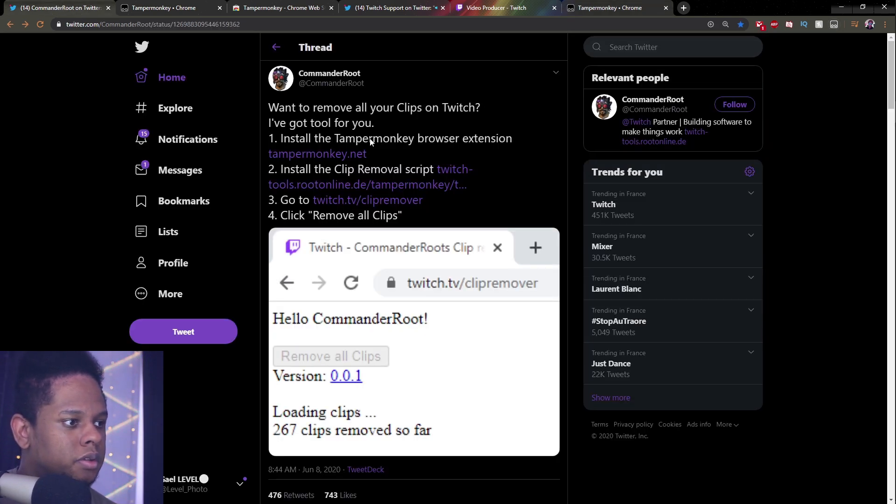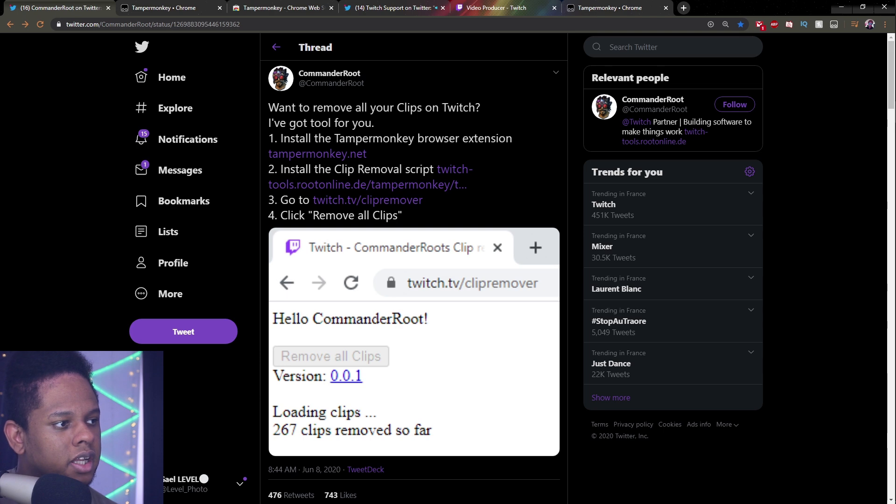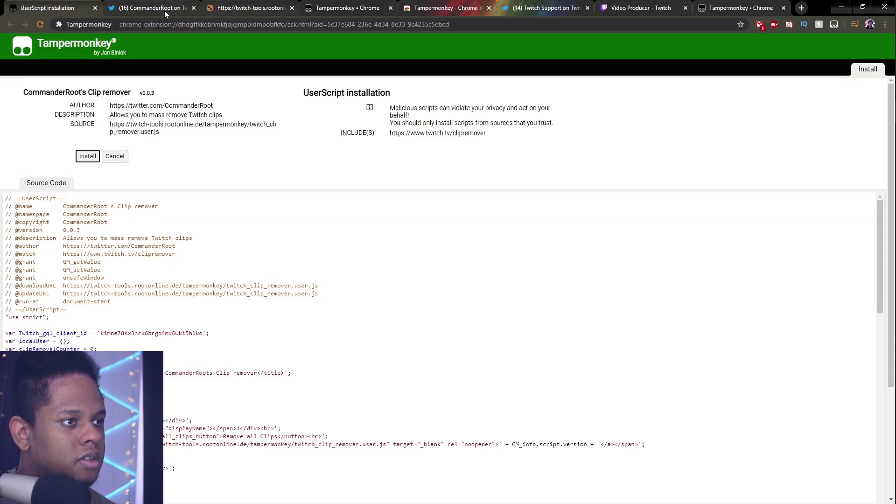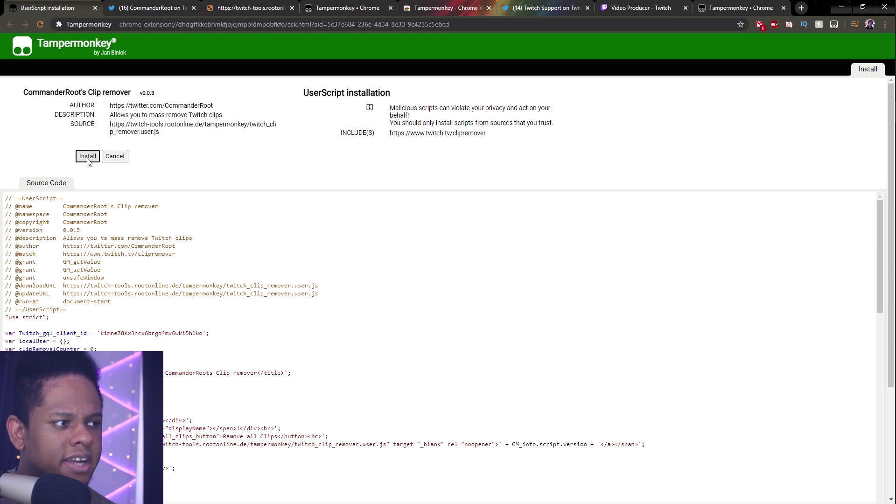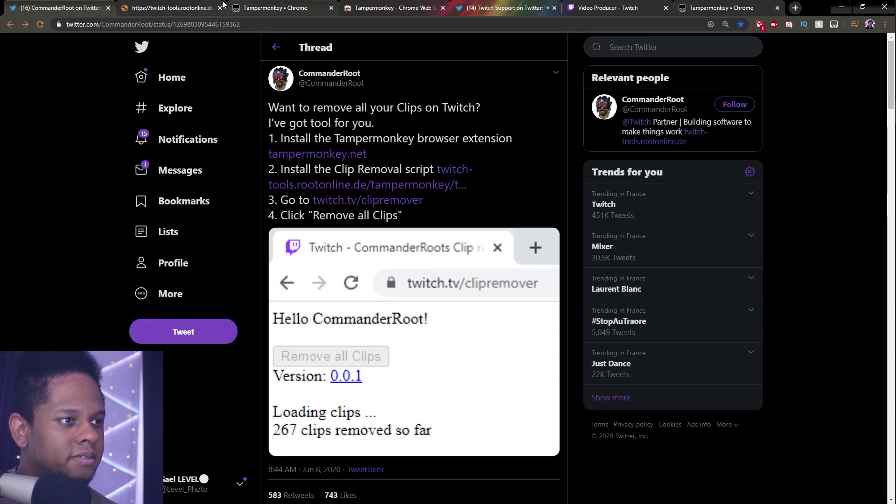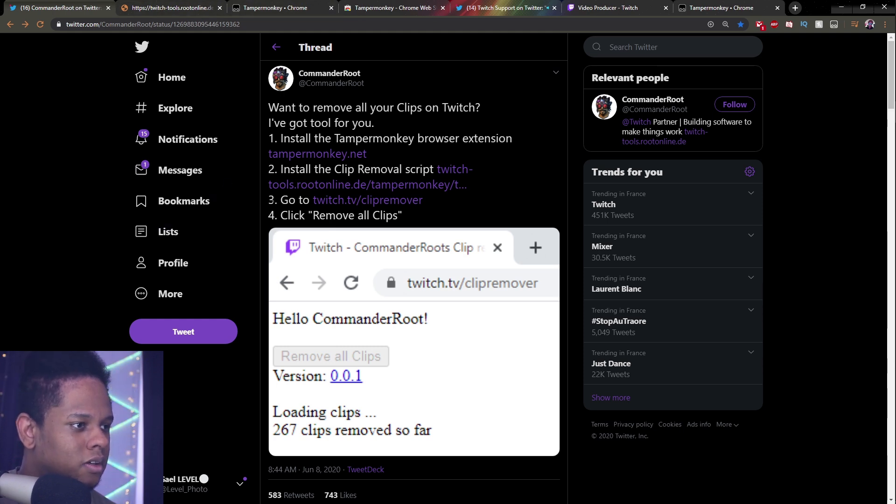So from there, what do we do? Install the clip removal script. So if I click install here. Did that happen? Already. Cool.